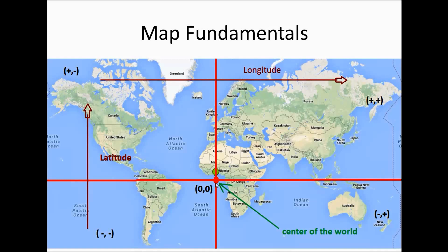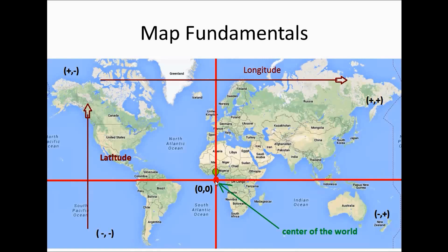The point 0,0 somewhere in the west of Africa is known as center of the world. From this point, the latitude value is represented as a vertical number. The vertical line represents latitude and the horizontal line represents longitude.